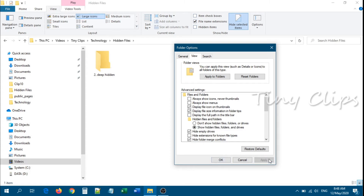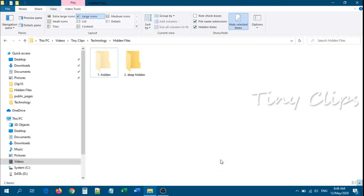Now we will change back to normal — Show Hidden Files, Folders, and Drives. Now we will check the advanced option.